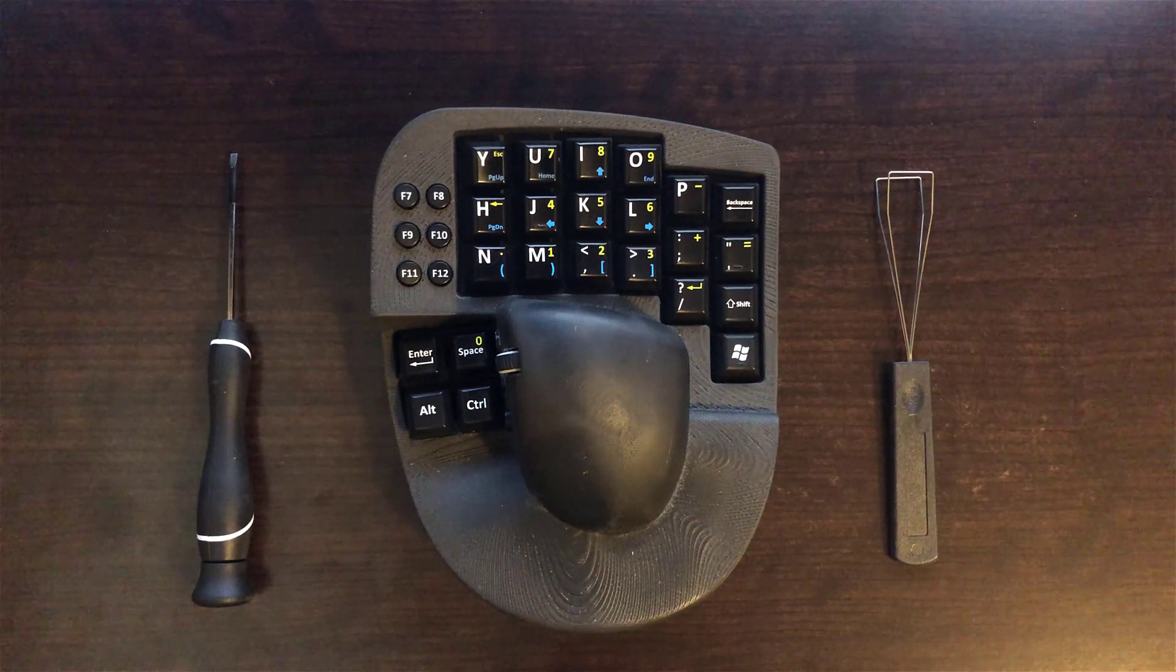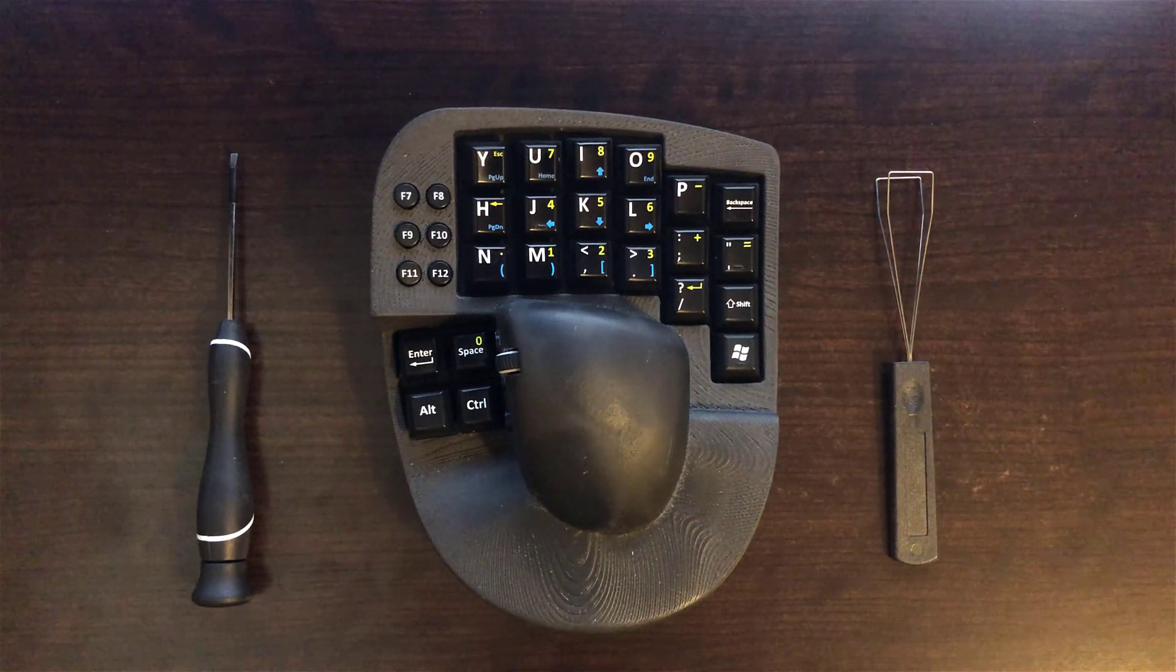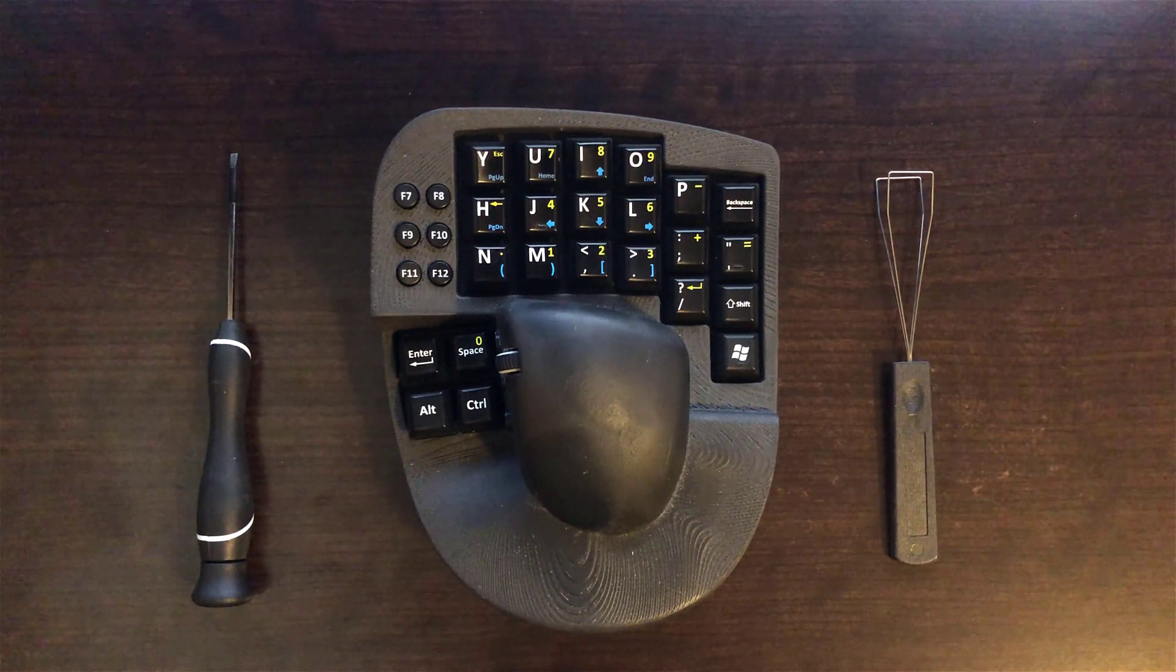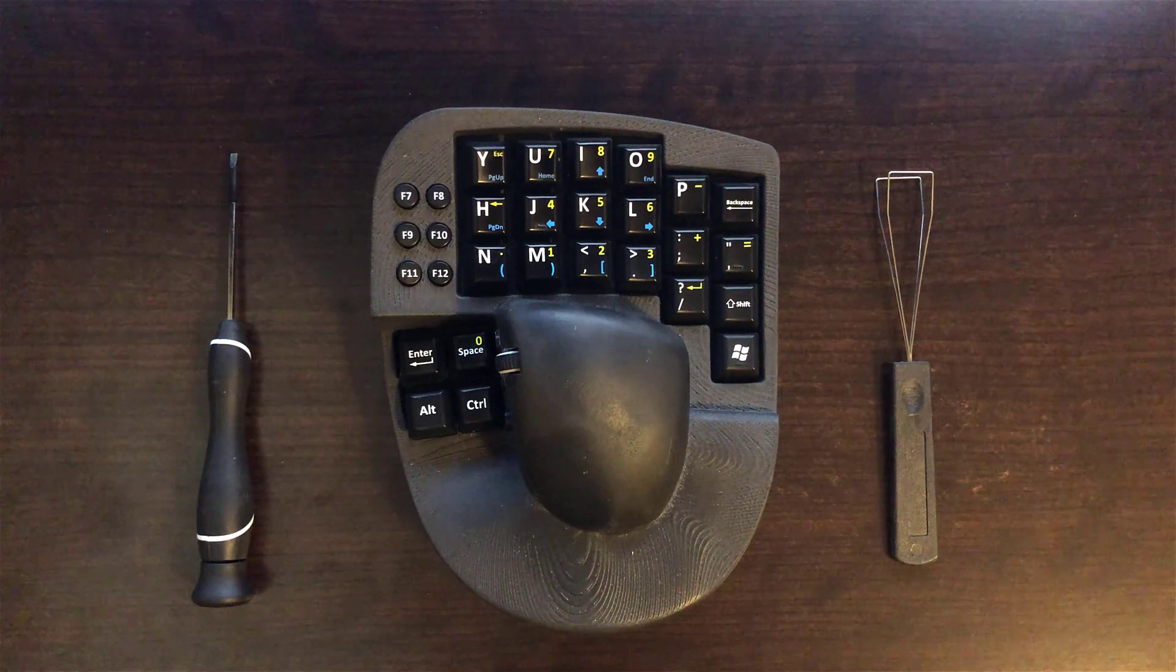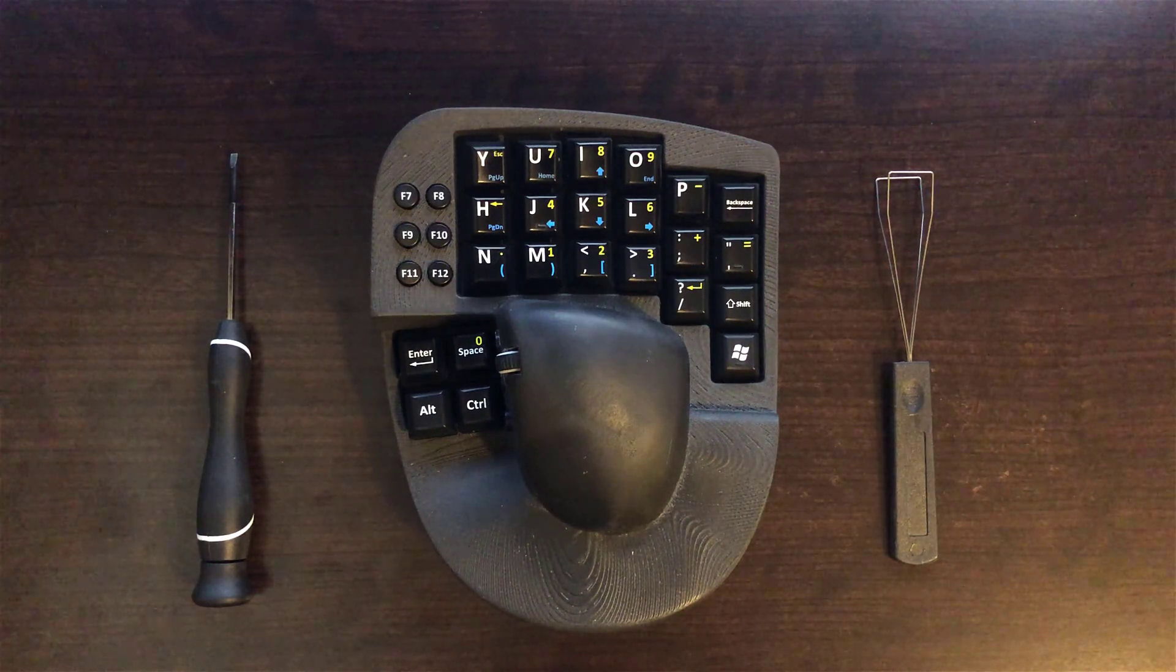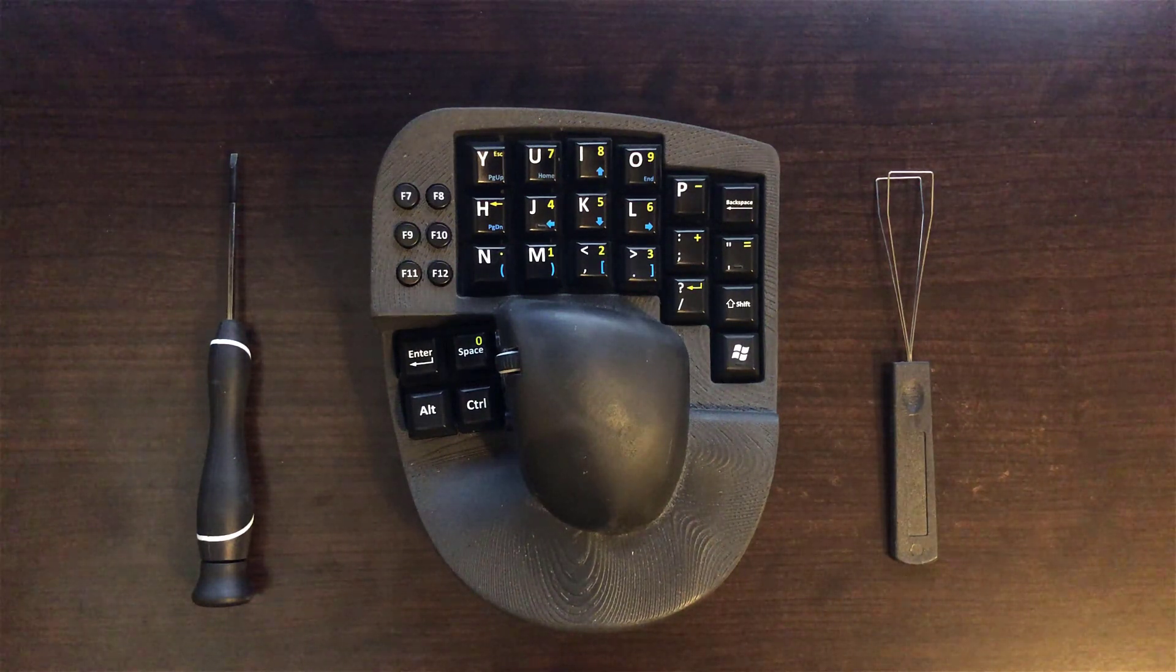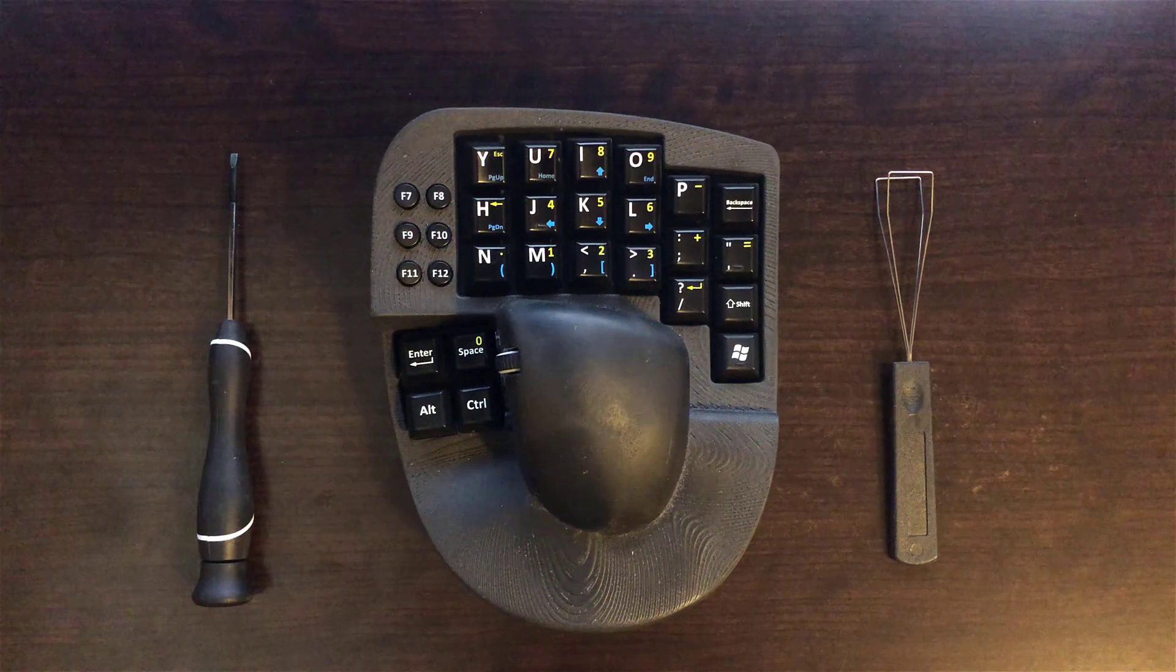First, I want to point out that the KeyMouse devices are 3D printed, so you have to be careful when removing the keycaps to not pull the switches out of the plastic.